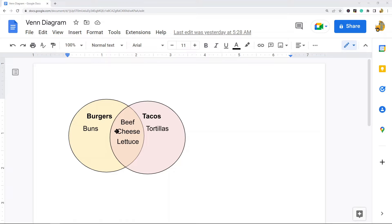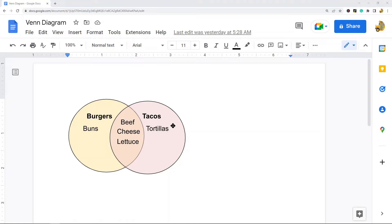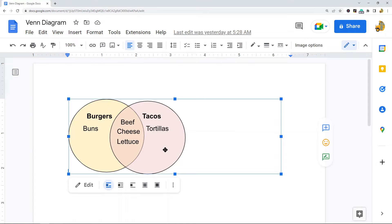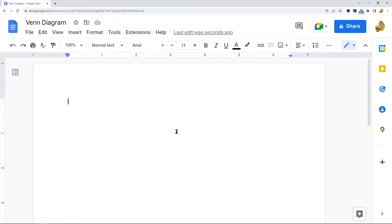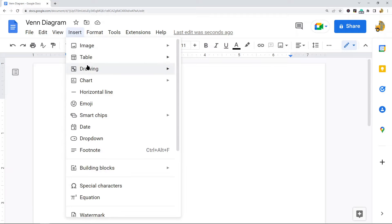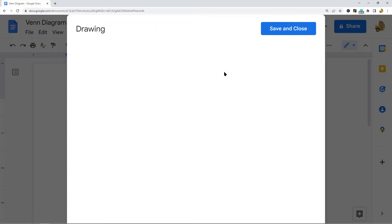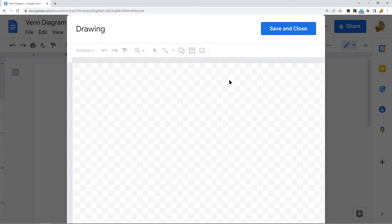This is an example of a Venn diagram that I've created in my Google Doc, and this is what I'm going to show in this video. First, I'll delete this because I'll be recreating it so you can see how it's done. The first thing we need to do is open up the drawing editor. To do that, go up to the top and click Insert, Drawing, and New. Now you should have the drawing editor open on your screen.